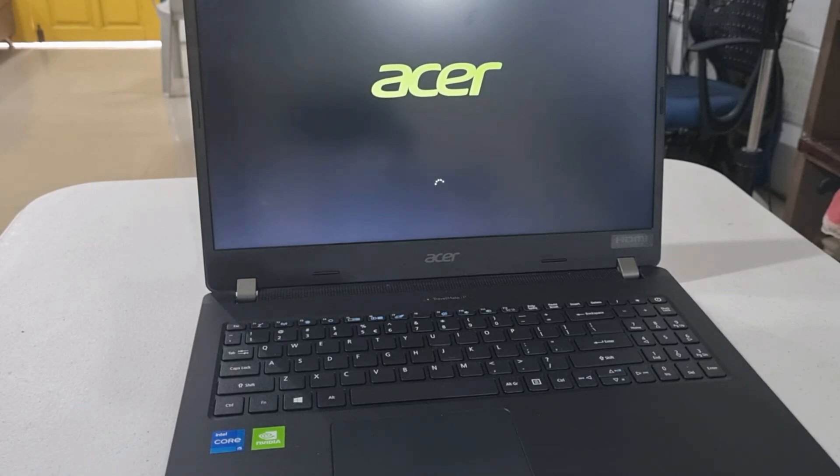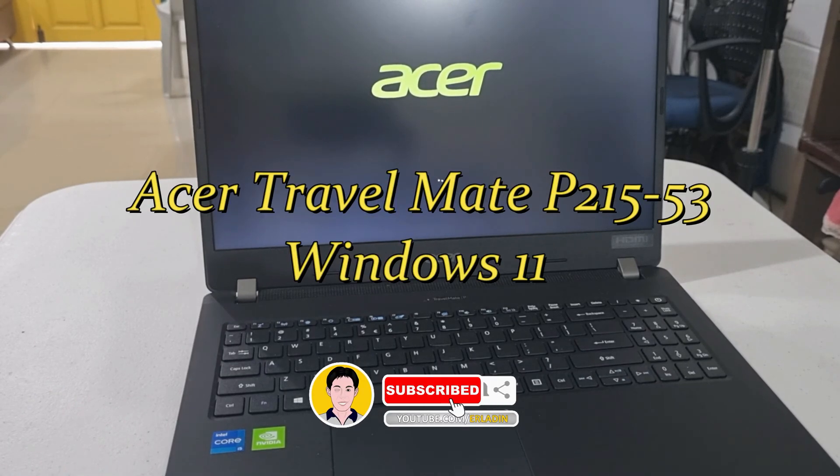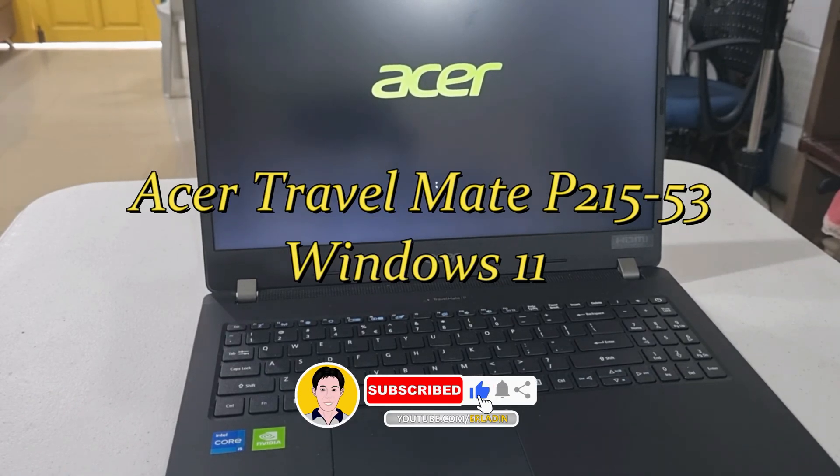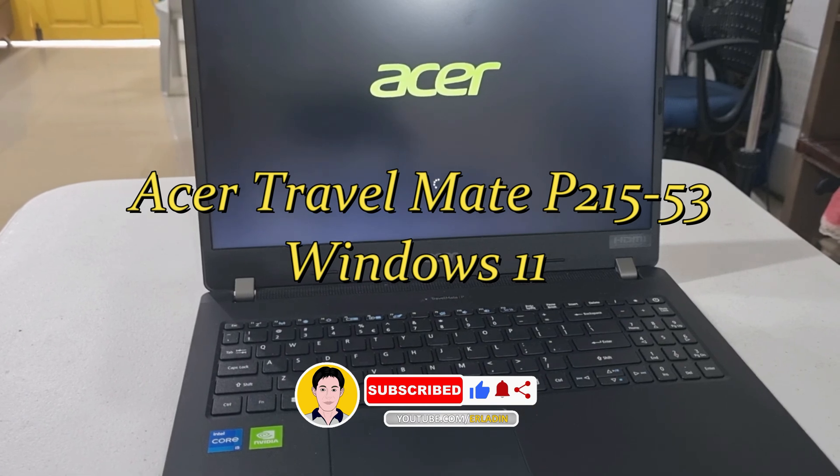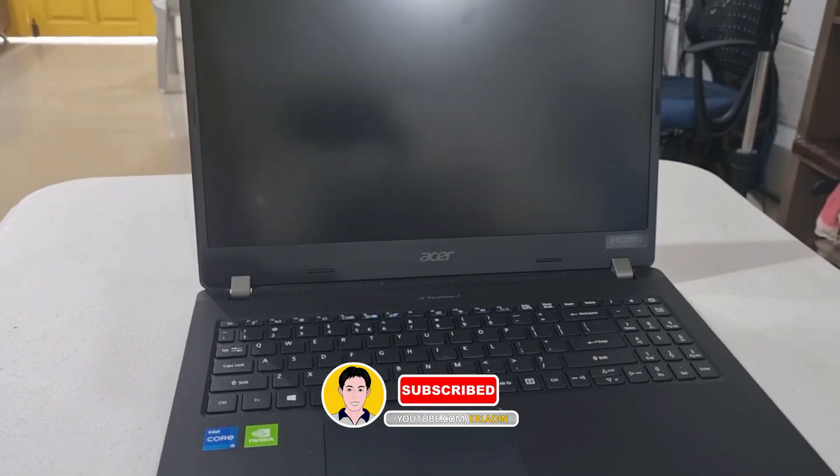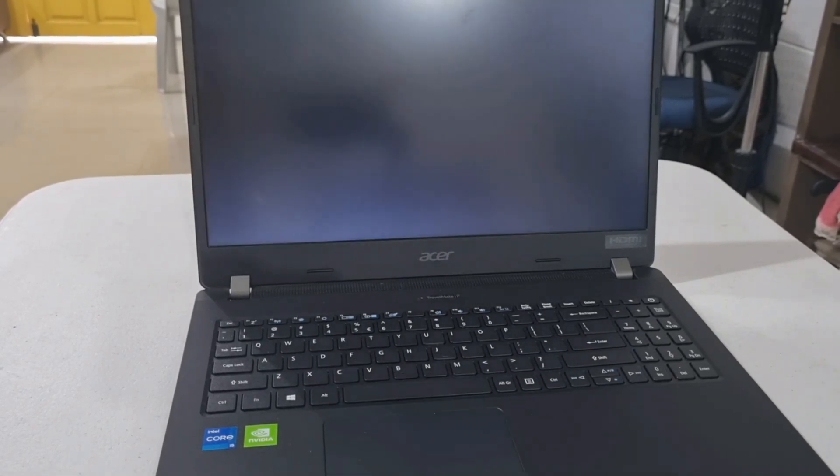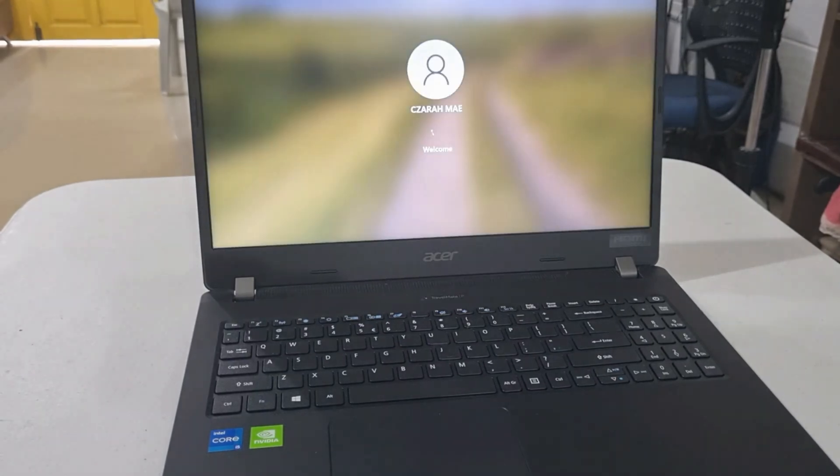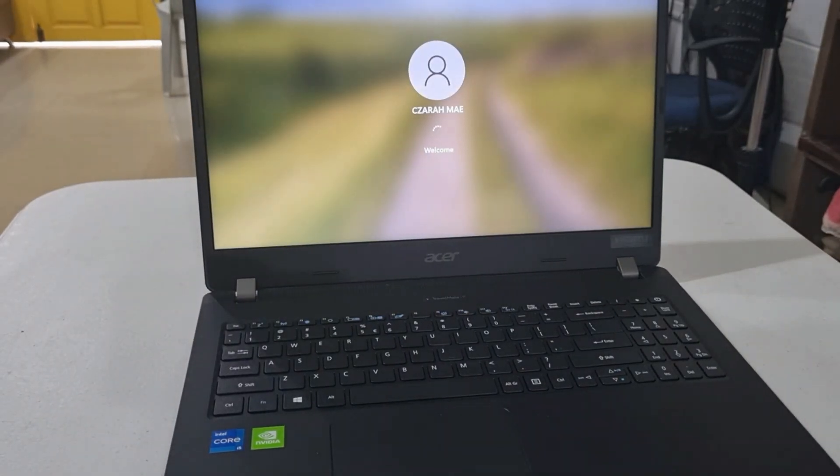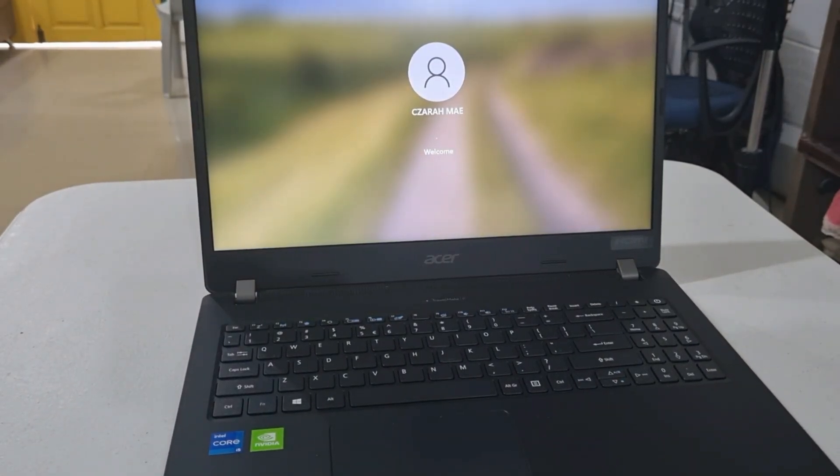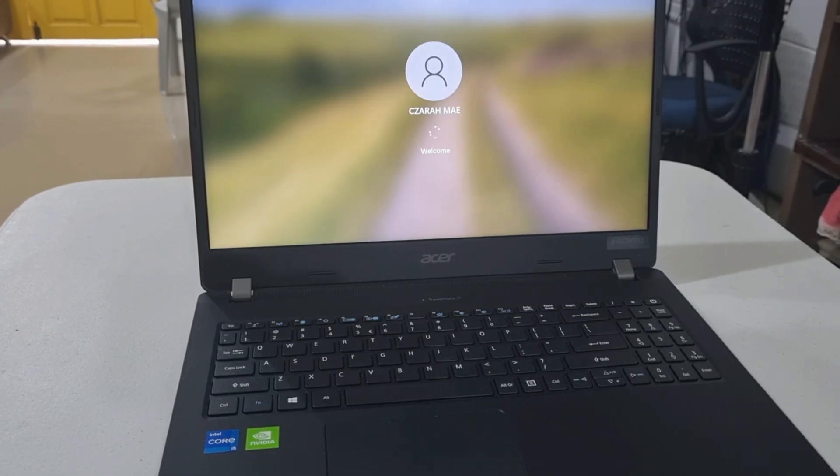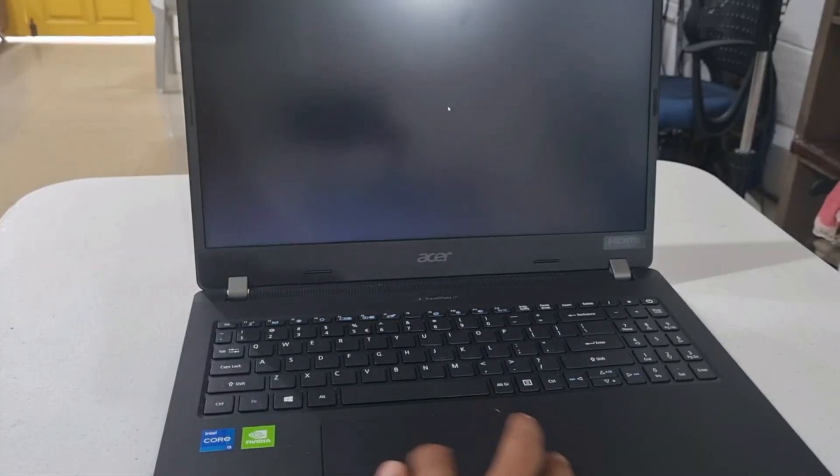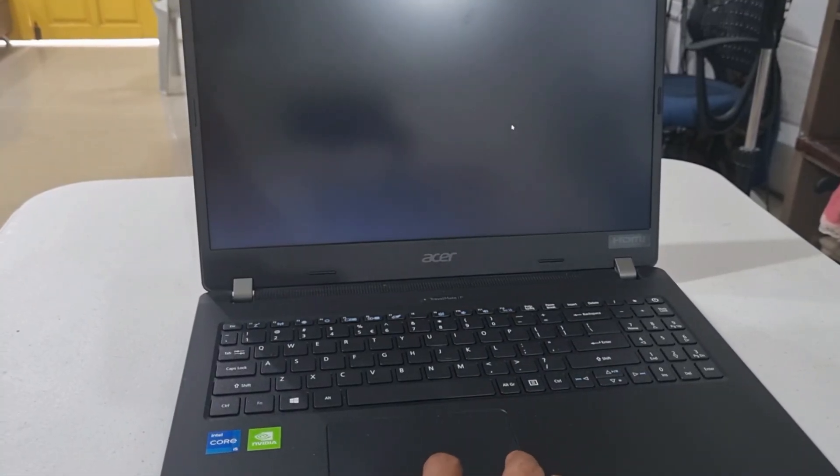I'm using Acer Travelmate P215-53 with Windows 11 operating system. I had this problem. The operating system is loading but after the user account loads, the screen remained black. I read forums and this is an error in Windows 11 OS. The only thing you can see is the mouse.